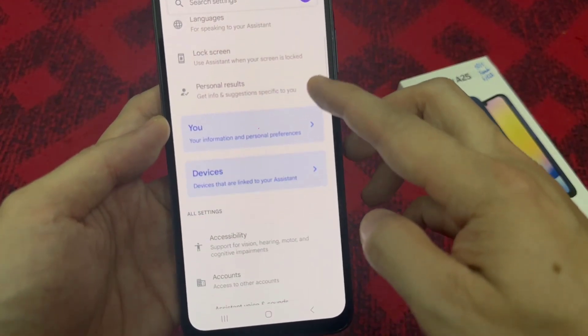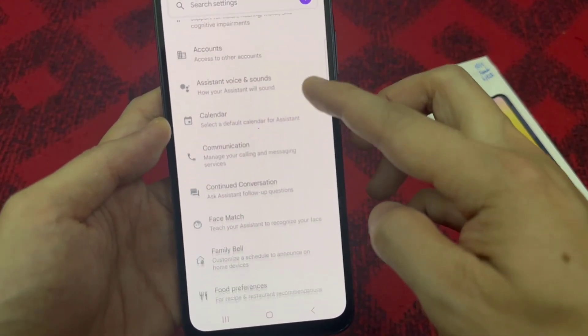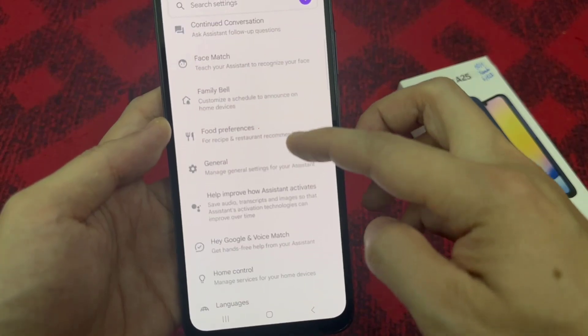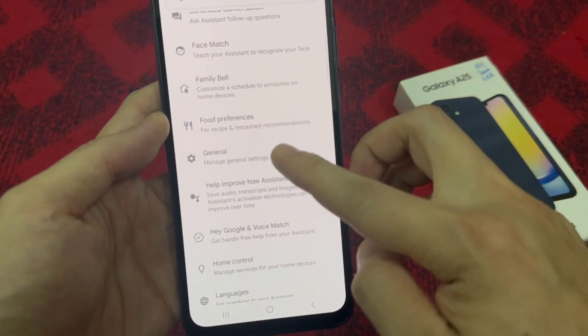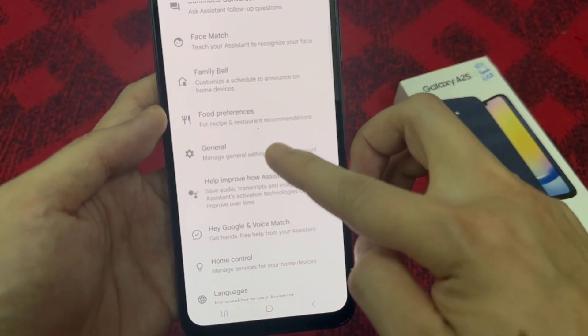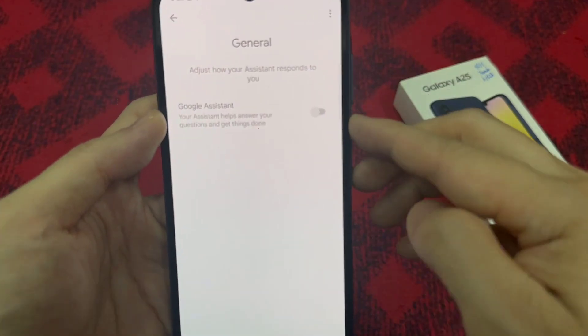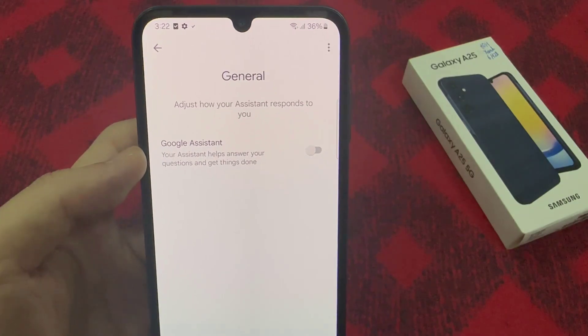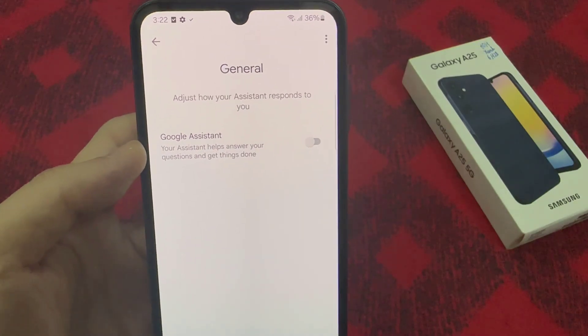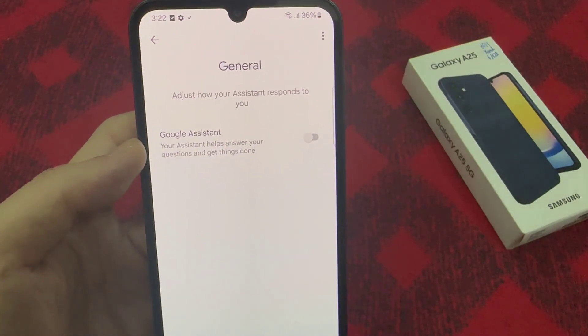In the following step, you have to enter General options. And here you can enable Google Assistant by tapping on the slider.